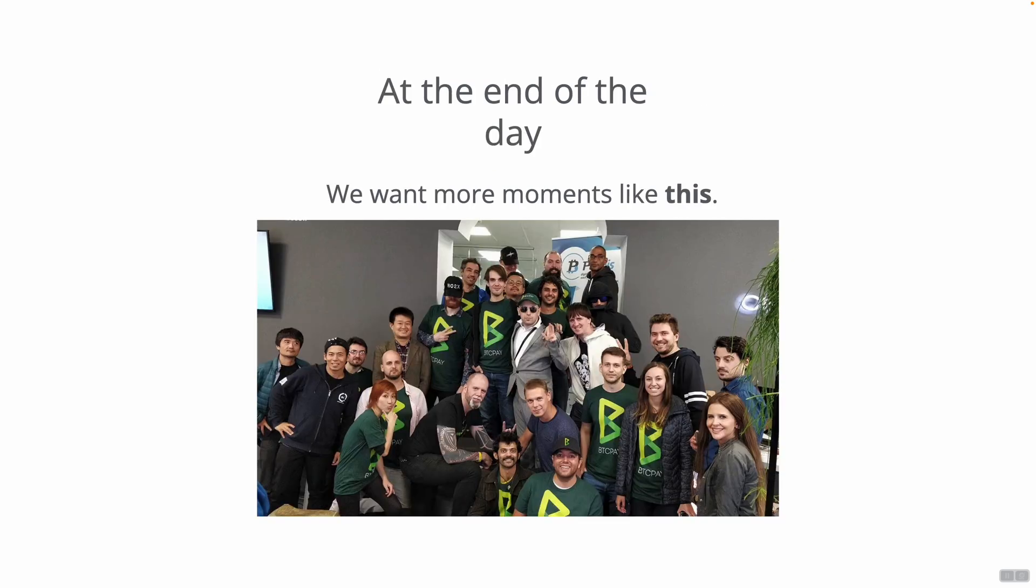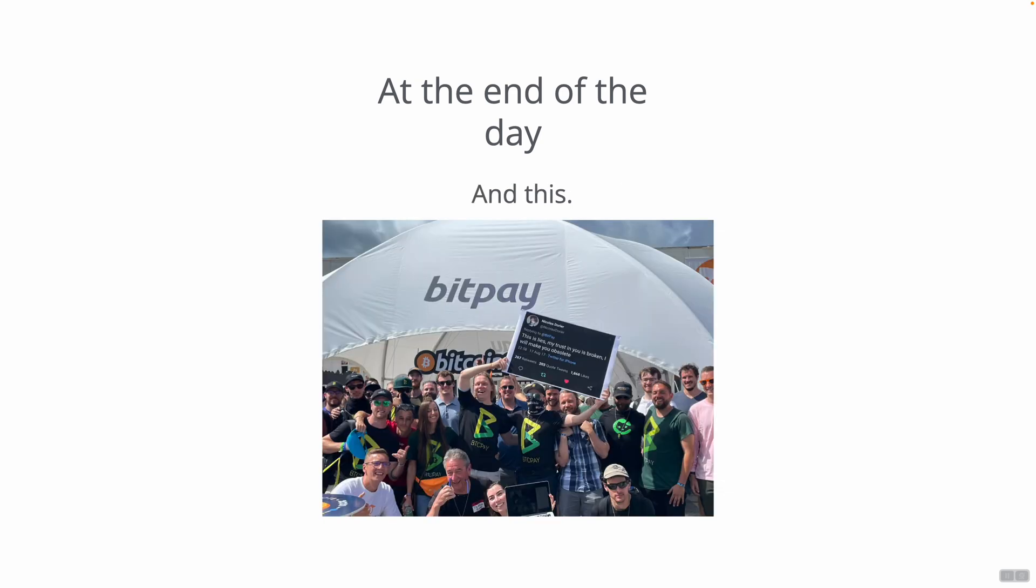But at the end of the day, what we really want is moments like this. This is an amazing moment with the team from Riga and also moments like this from Miami this year. Thank you everybody for always being there with us, for supporting BTC Pay Server, for helping us grow, for always providing feedback and always being kind.